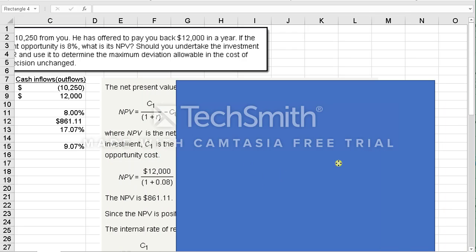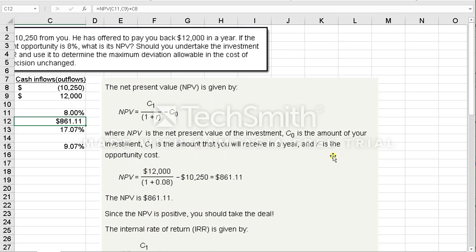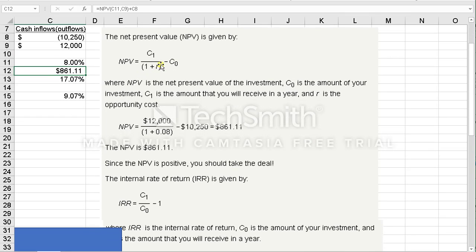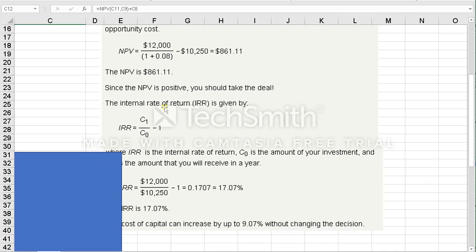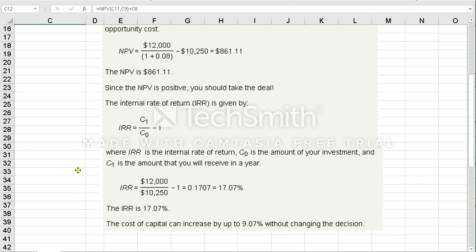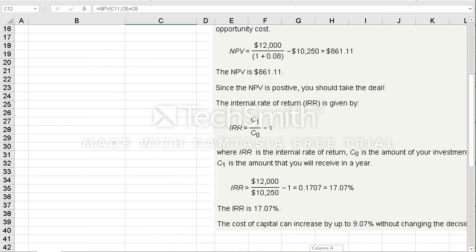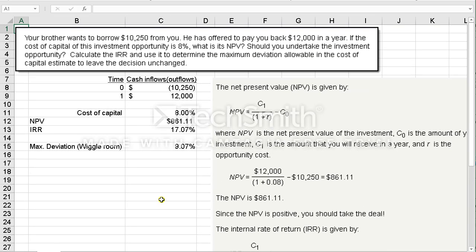If you want to see this solution formula-wise, the NPV equals the cash flow in period one divided by (1 + r), minus the cash flow in period zero. Since it's positive, you should take the deal — it increases your wealth. For the IRR formula, take C1 divided by C0 minus 1: $12,000 divided by $10,250 minus 1 equals 17.07%. Then compare the two numbers: 17.07% versus 8%, giving you a 9.07% wiggle room. That's a quick illustration of NPV and IRR — hope that was helpful, thank you.